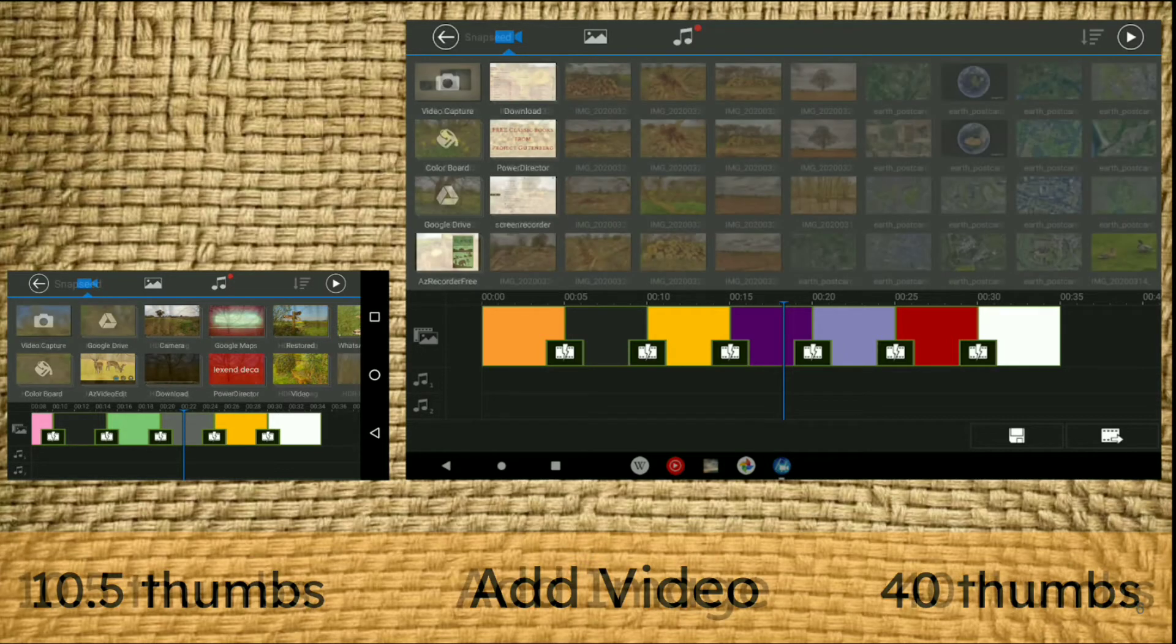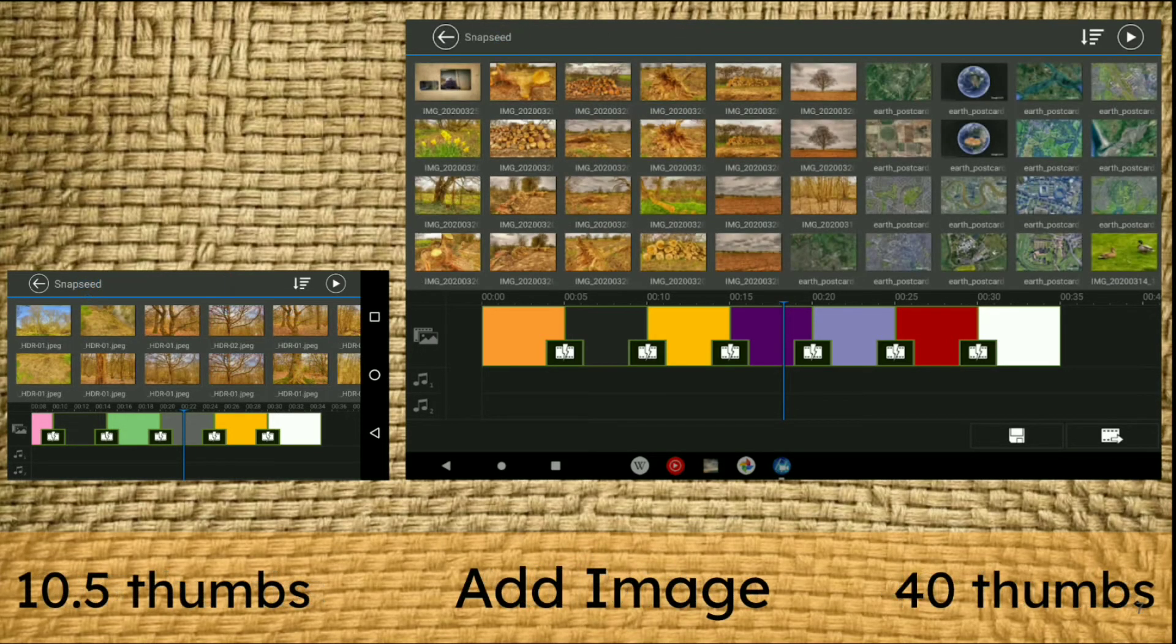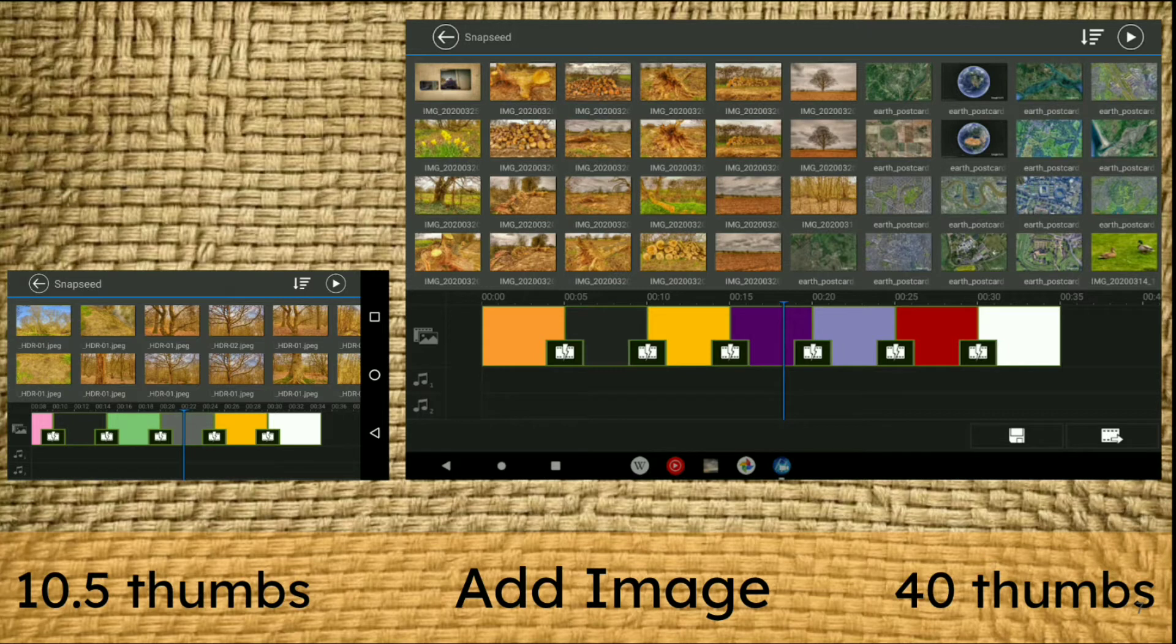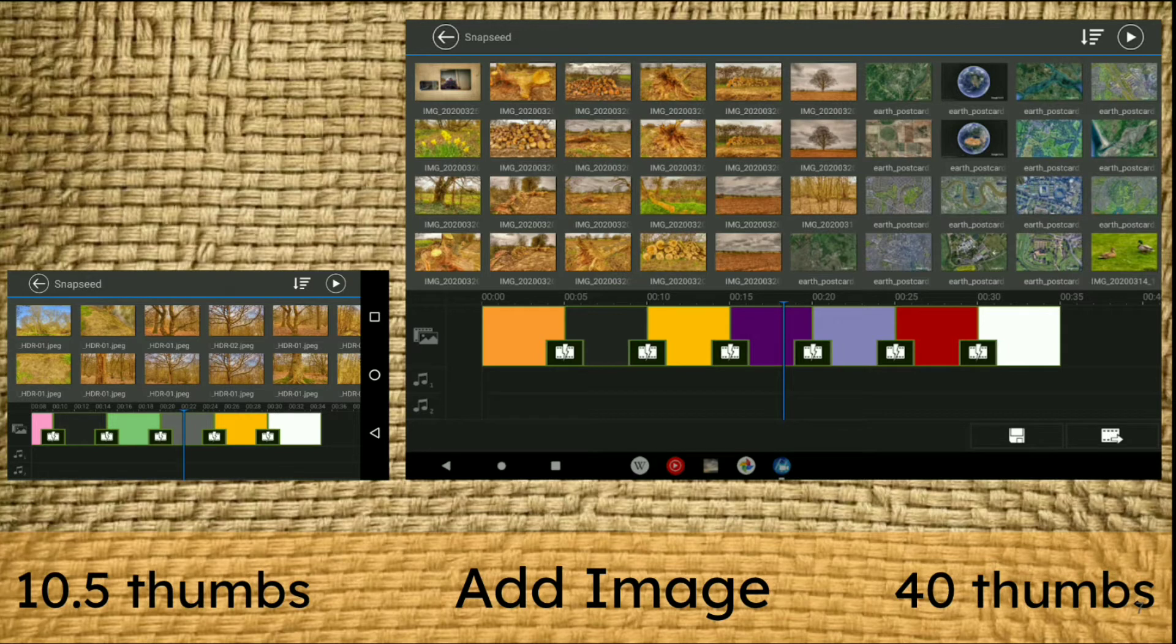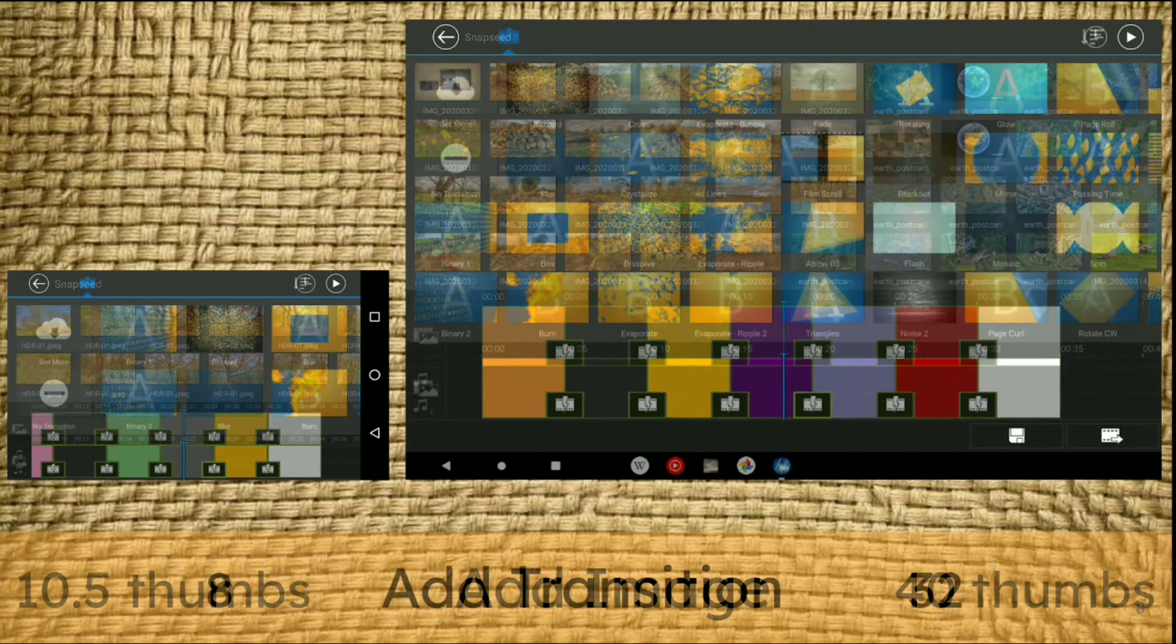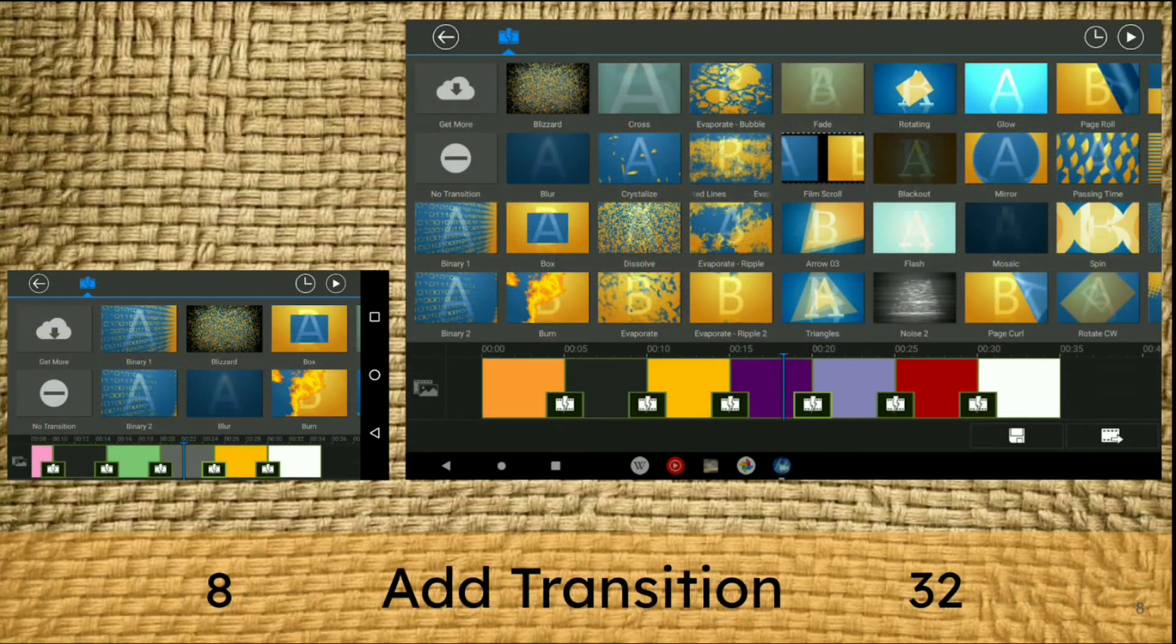The next image shows adding a still image. I've already populated photos in Snapseed. On the mobile on the left, I can see ten and a half thumbnails for my selection. On the right, I've got 40 different thumbnails or photos to choose from. You can start to see the substantial difference, and I'm extremely pleased with the tablet.